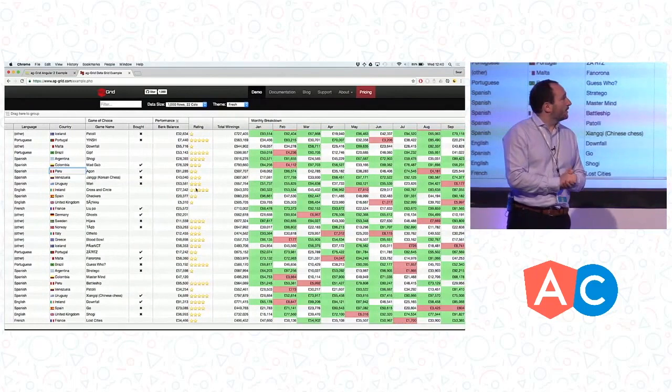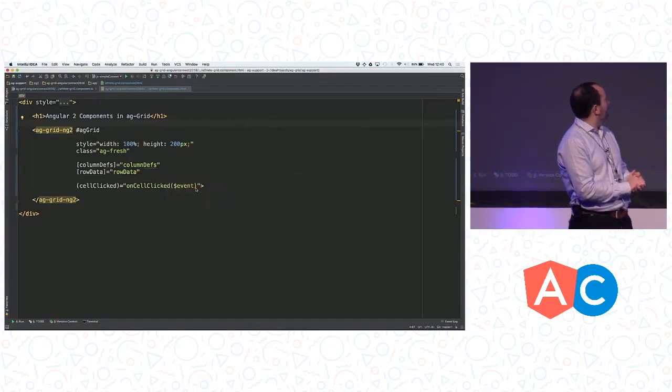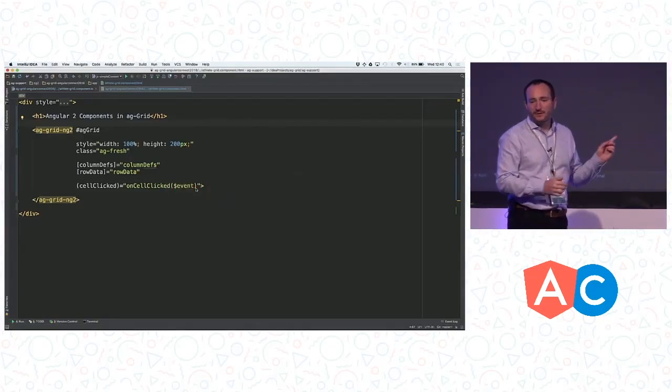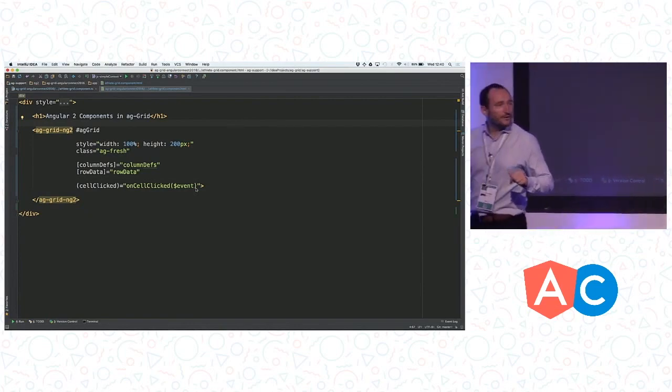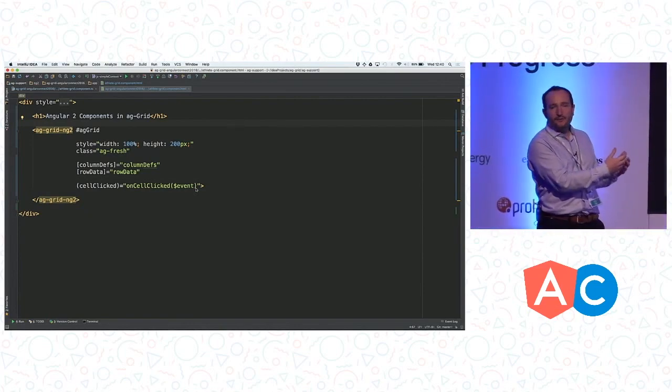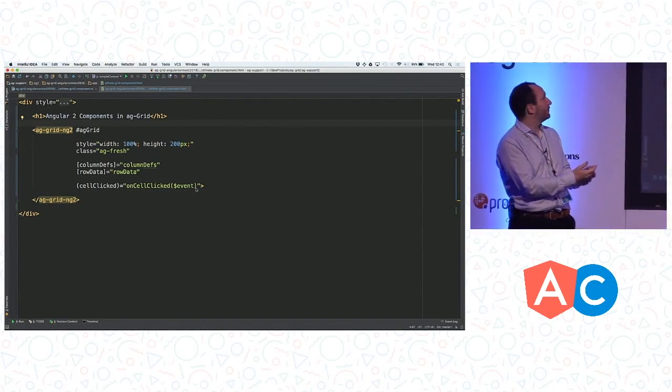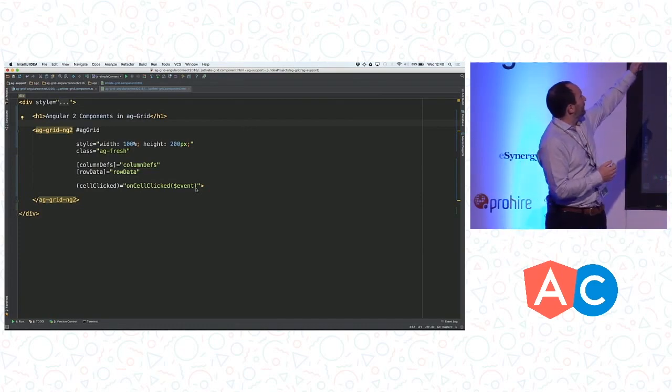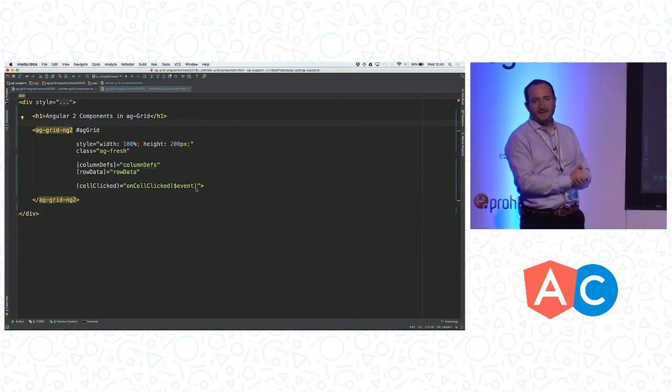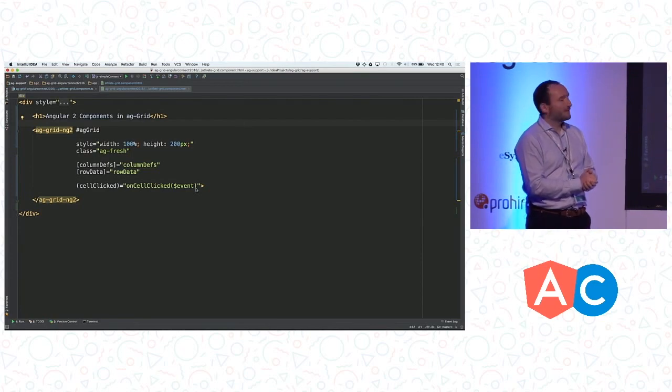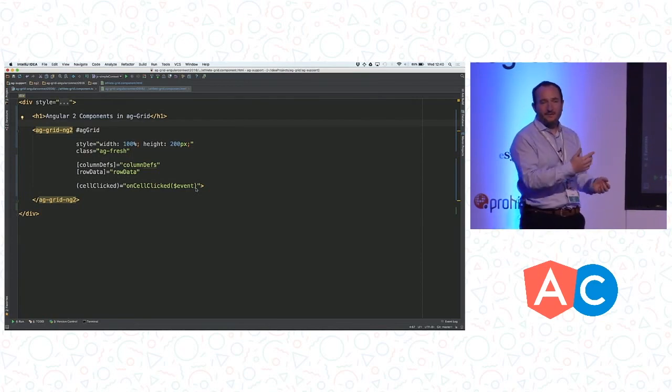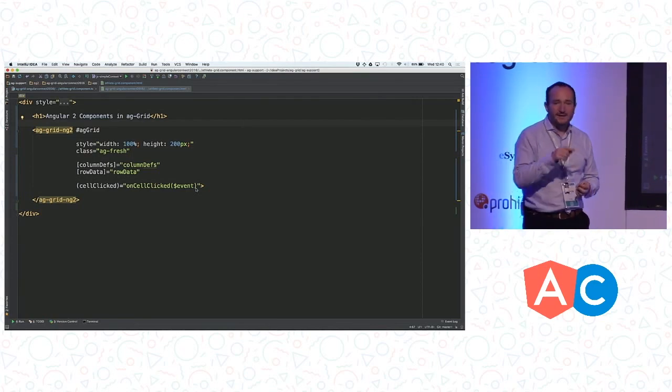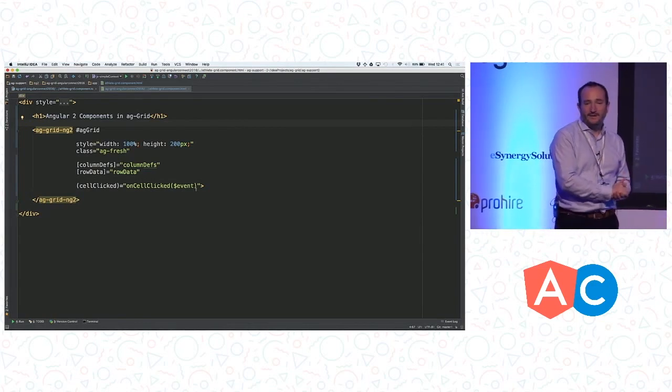So we'll go to how to configure AG Grid inside an Angular 2 app. This time last year, I was giving a talk here and was able to show using our grid as a component in Angular 2, where you see we have the data, which is the column desk and the row data being passed in as Angular 2 properties, and then we have cell clicked, which is an event coming out. That's the basic Angular 2 way: data going in at properties, data coming out with events.